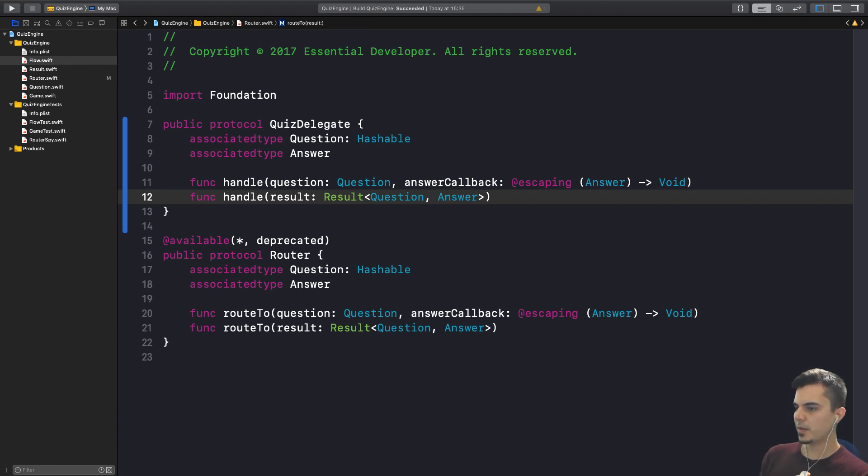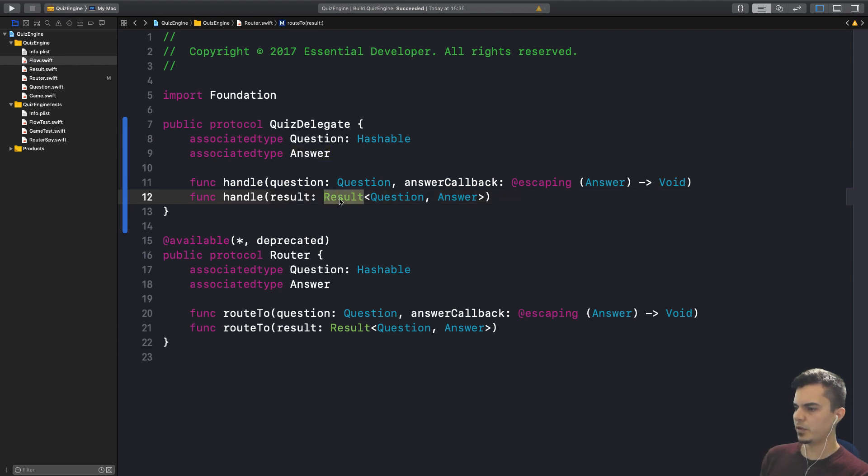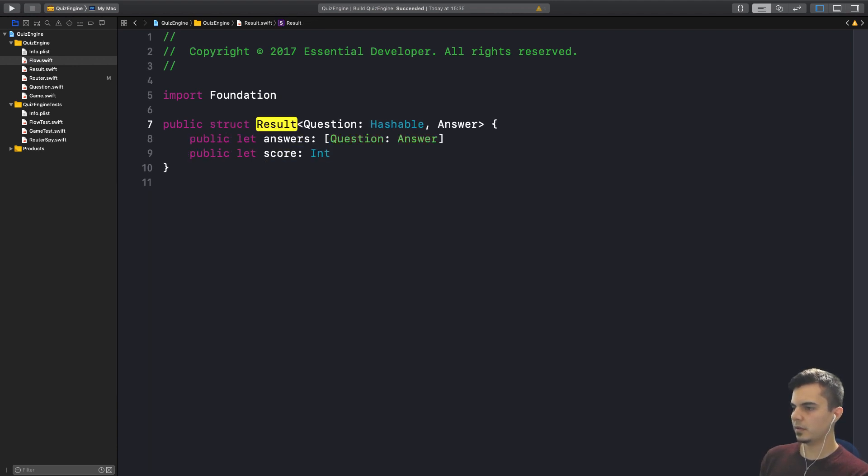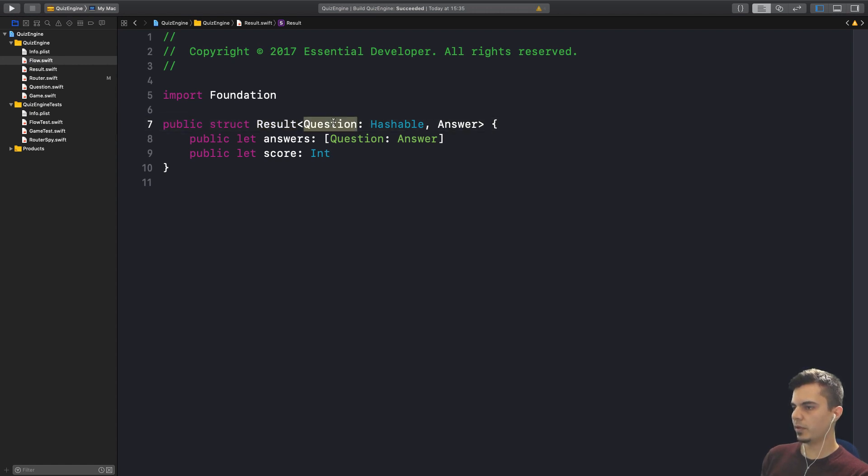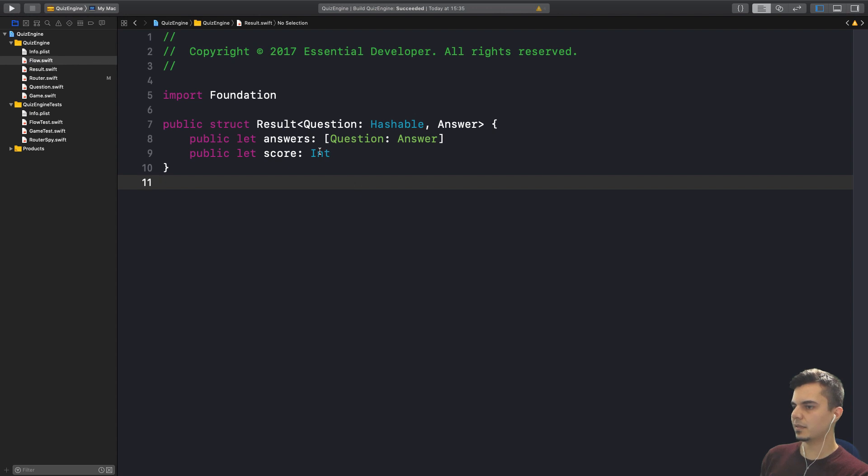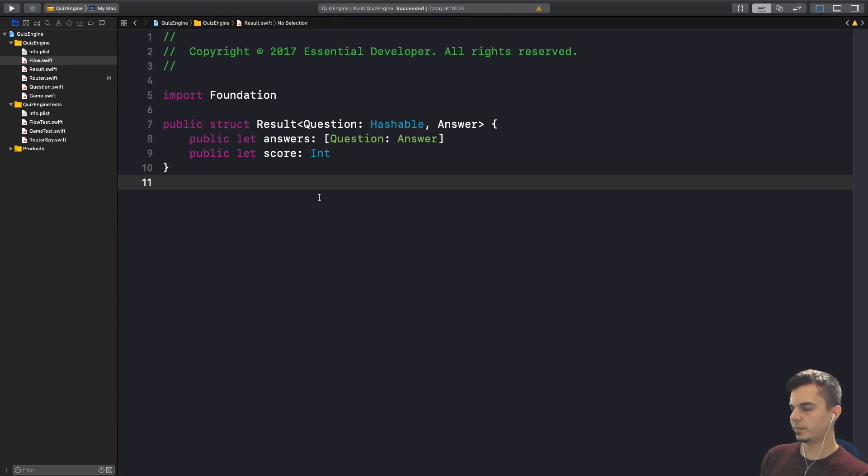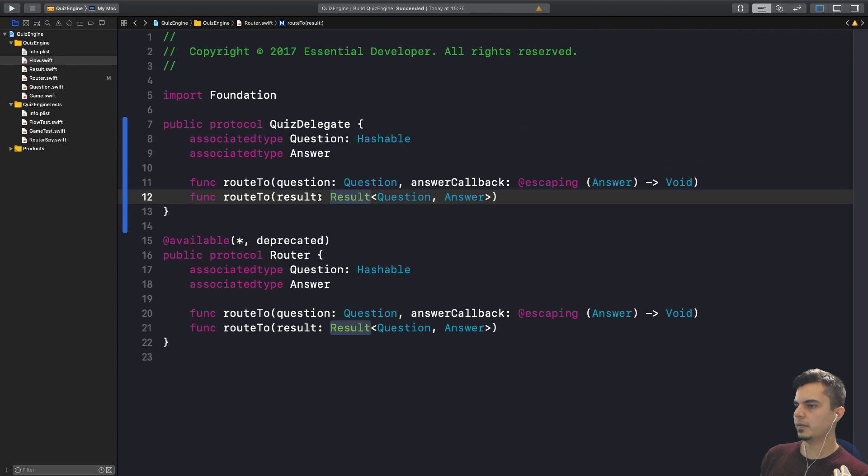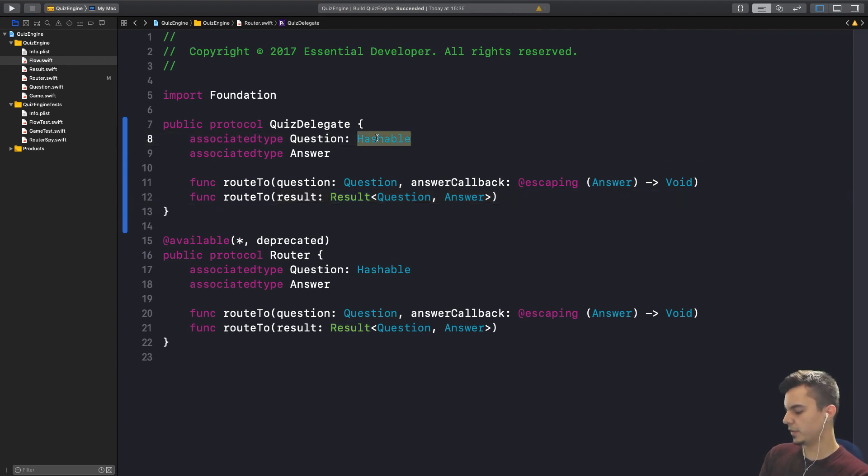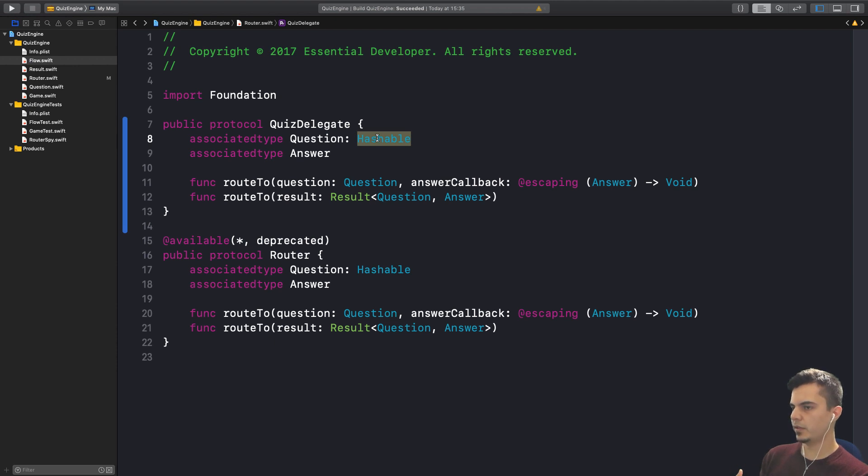But another question just came to my mind now. We have a generic associated type question and answer, but then we have this result type that is pretty much concrete. Is this what we want? This result is pretty much for a game because it has even a score. And because of this concrete type, we also need to force the question to be hashable because it's a key to a dictionary, which looks weird to me to make this demand in here. You're suggesting that the result, instead of being a concrete type, can be an associated type as well. Then we can remove this hashable constraint. I remember we talked about this in previous videos. There was a bit of a leak implementation here. Since we are making this refactoring and we're going to introduce a new API, maybe it's time to do it.